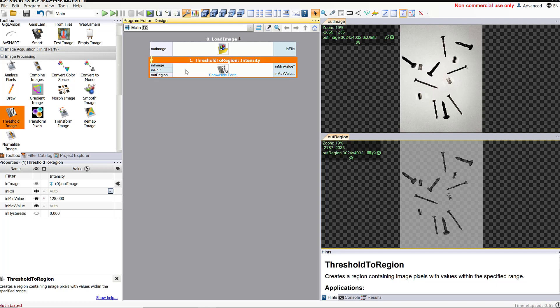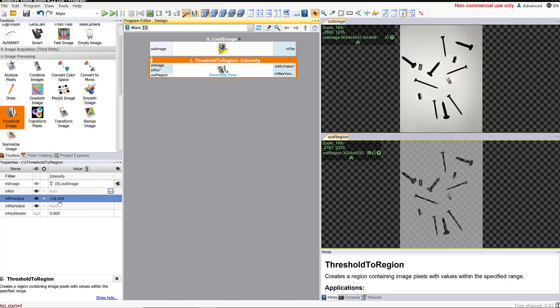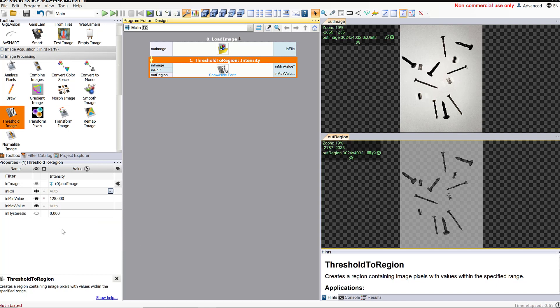We have to come over here and look at our thresholding properties. Right now it says it's keeping all pixels that have a minimum value of 128 — basically any pixel with a value of 128 or greater. The way that pixels work is that the higher the number, the lighter it is. So right now the image is keeping all the light pixels and getting rid of the dark pixels. This is just the opposite of what we want — we want to keep the dark pixels because those are the pixels that have the information about the objects.